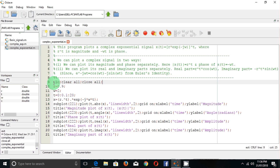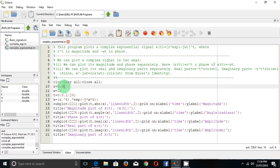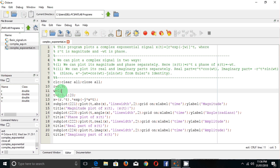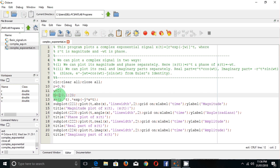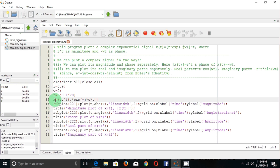Now, here is the code written to plot this signal. In the first case, let r equal to 0.9, which is less than 1. Take omega equal to 2. Then define t starting from 0 to 20 with an interval of 0.1. Then define the signal as r to the power t into e to the power minus j·omega·t. This is our complex exponential signal.